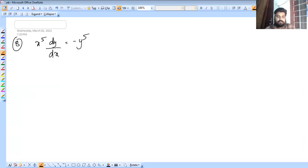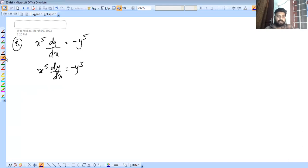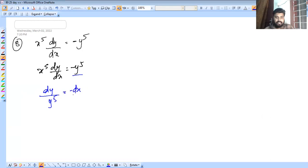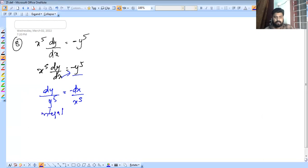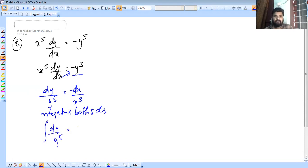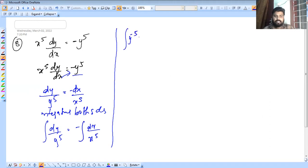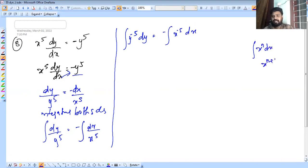Next problem: x raised to 5 into dy by dx equals minus y raised to 5. Separating like terms, dy by y raised to 5 equals minus dx by x raised to 5. Integrating both sides, integral of y raised to minus 5 dy equals minus integral of x raised to minus 5 dx. We apply the formula: integral x raised to n dx equals x raised to n plus 1 by n plus 1.